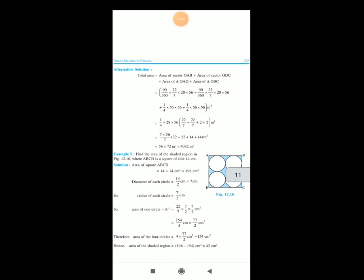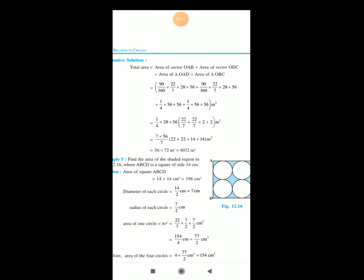There is one more alternative solution for this question. Total area equals area of sector OAB plus area of sector ODC plus area of triangle OAD plus area of triangle OBC. So: 90 by 360 times 22 by 7 times 28 times 56, plus 90 by 360 times 22 by 7 times 28 times 56, plus one-fourth times 56 squared. Therefore one-fourth times 28 times 56 times (22 by 7 plus 22 by 7 plus 2 plus 2) equals 28 times 56 times 18 by 7, giving 56 times 72, which is 4,032 square meters.